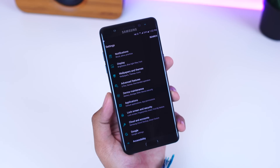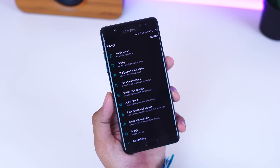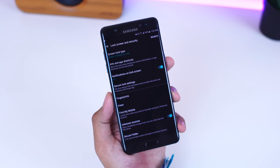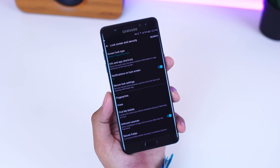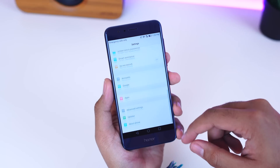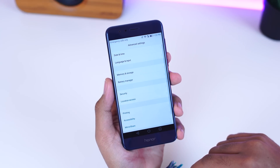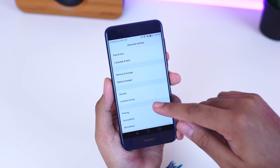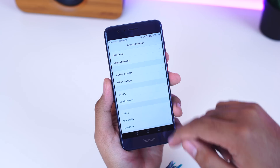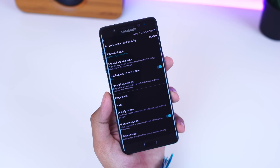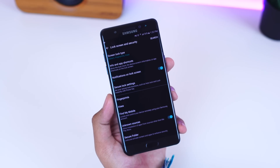The first thing you're going to want to do, if you haven't done this already, is head into your device settings and locate your security settings. The placement of this varies among different Android phones, but once you do locate your security settings, go ahead and enable unknown sources. This is going to allow us to install applications from places other than the Google Play Store.